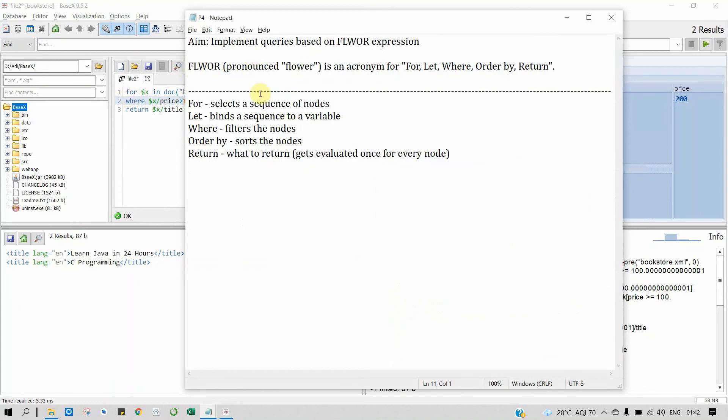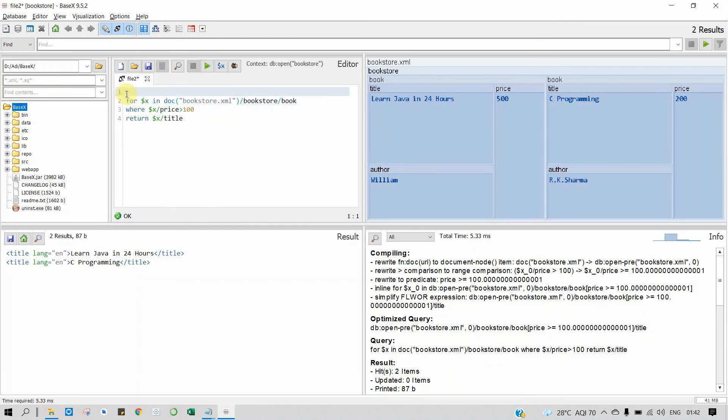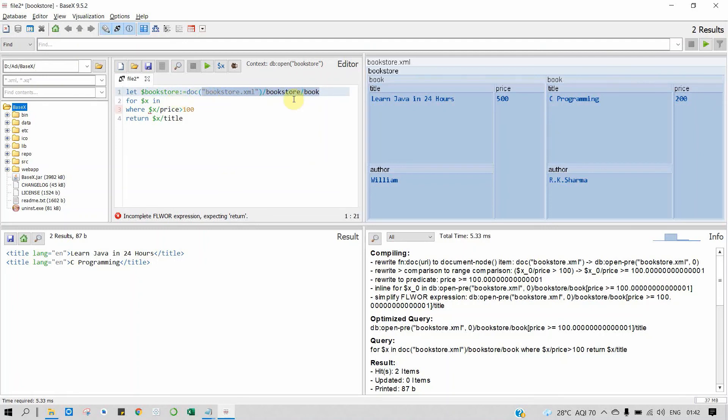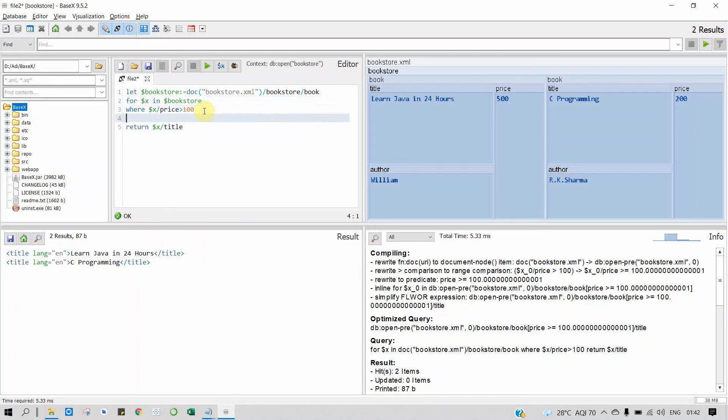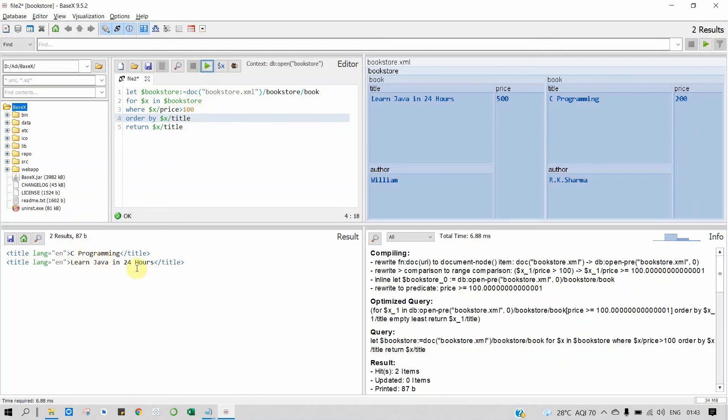As we know, LET binds a sequence to a variable. The syntax is LET $bookstore := then this path. As you know that this is the XPath expression, remember this. And here we will write FOR $x in $bookstore/book, and where you want to use ORDER BY clause. ORDER BY title. RETURN $x. Here we get our output.